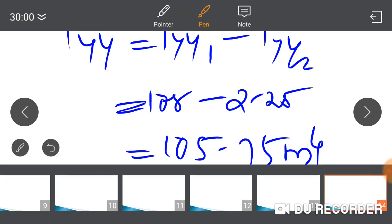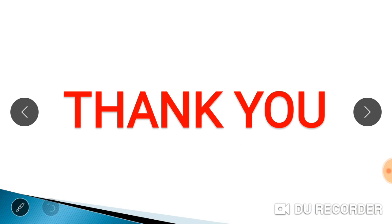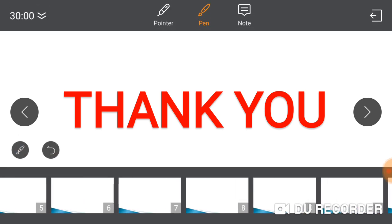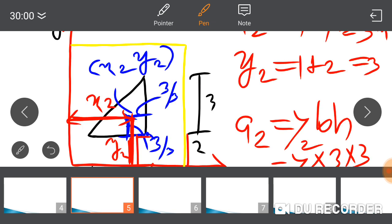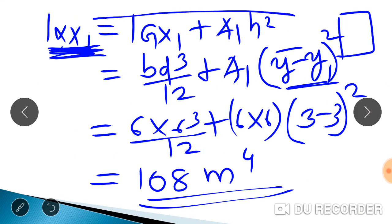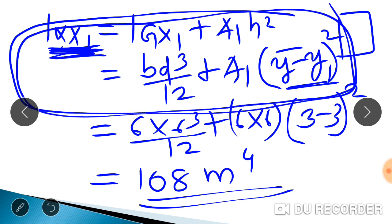I hope you all understand how to do this problem.